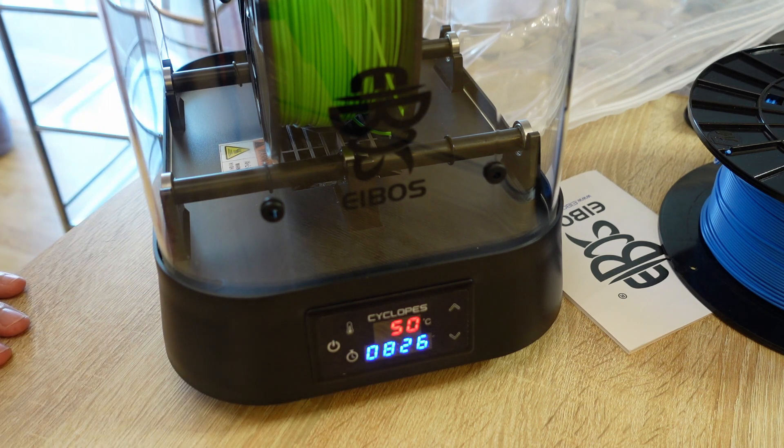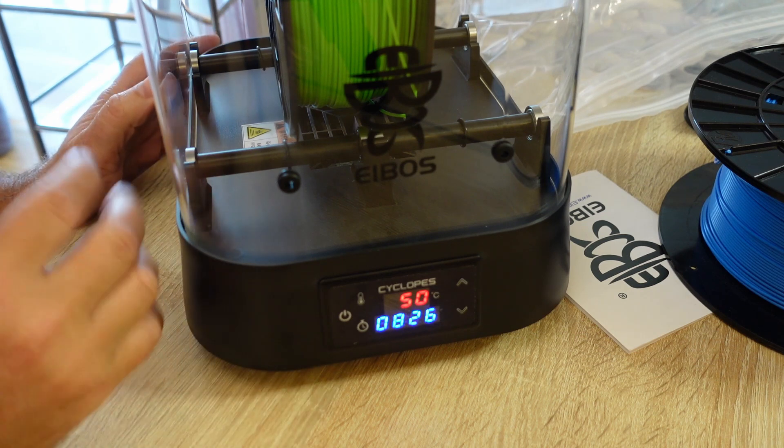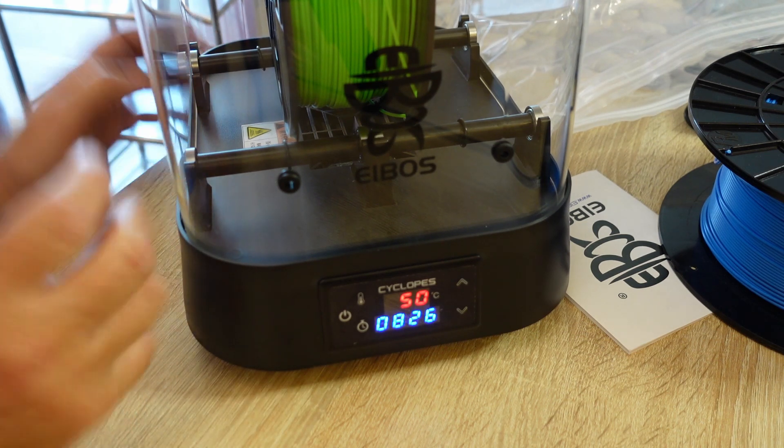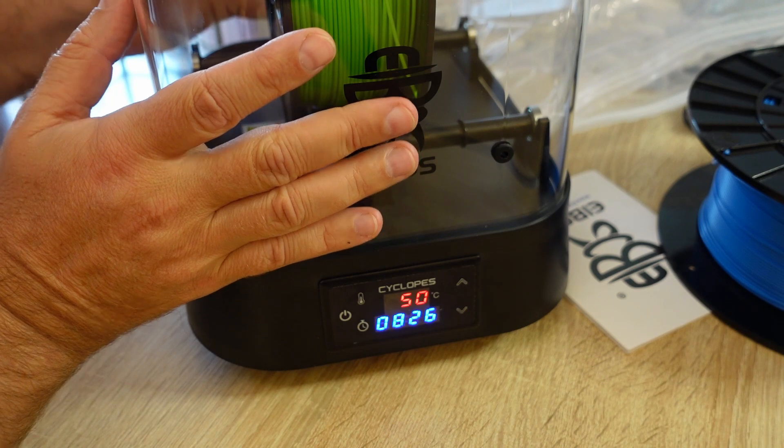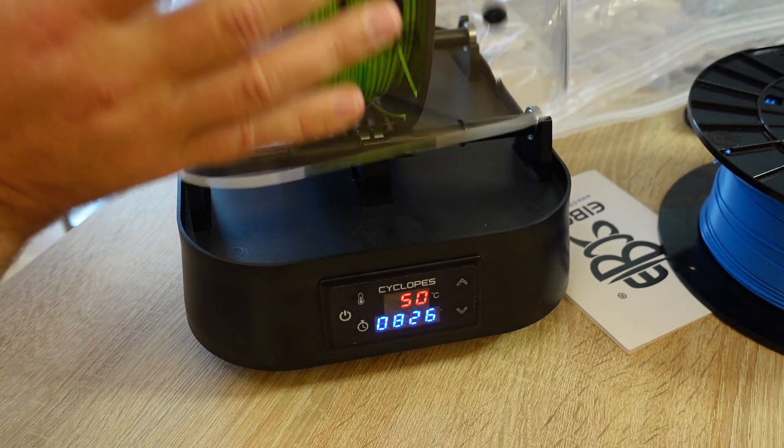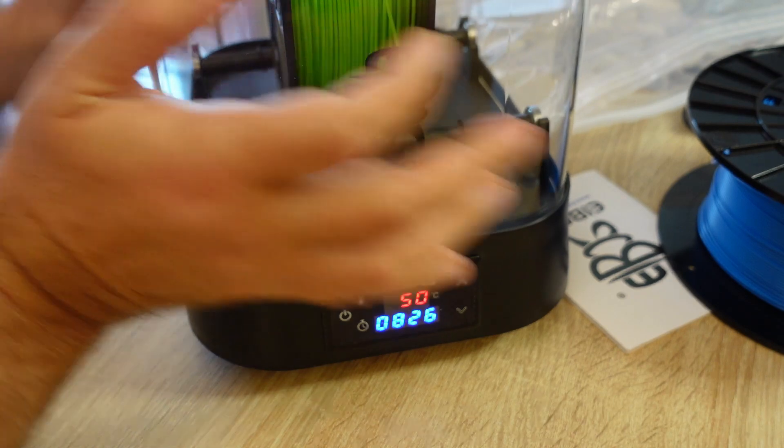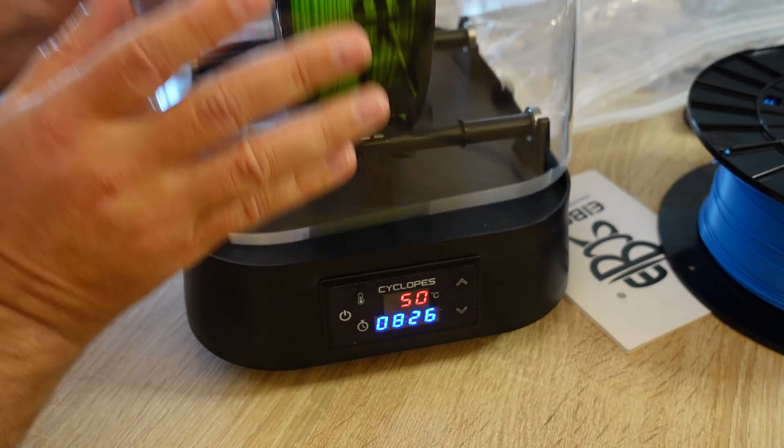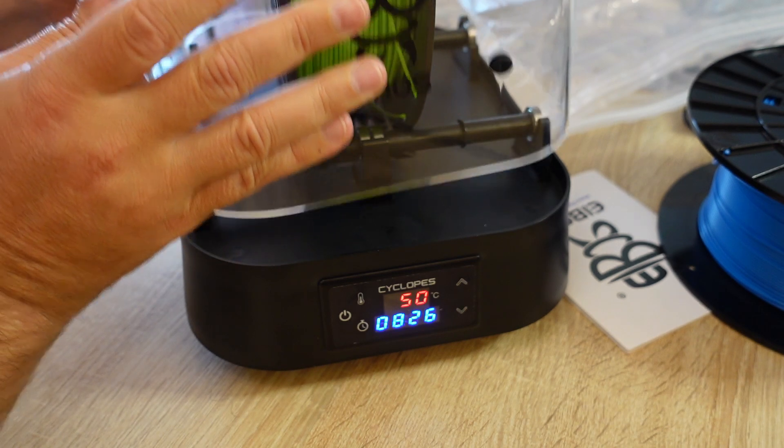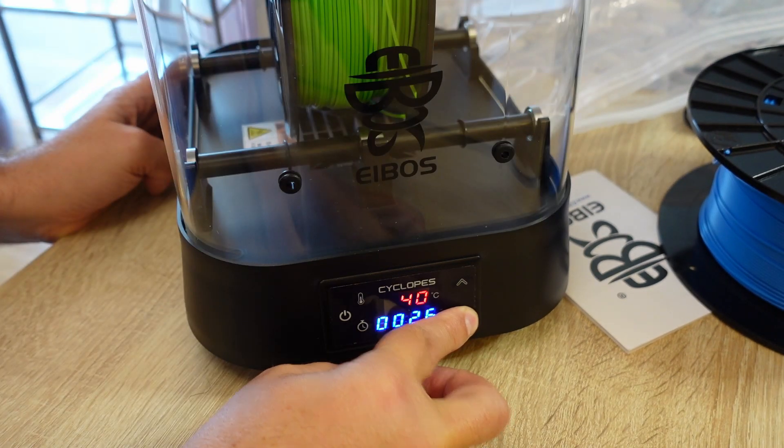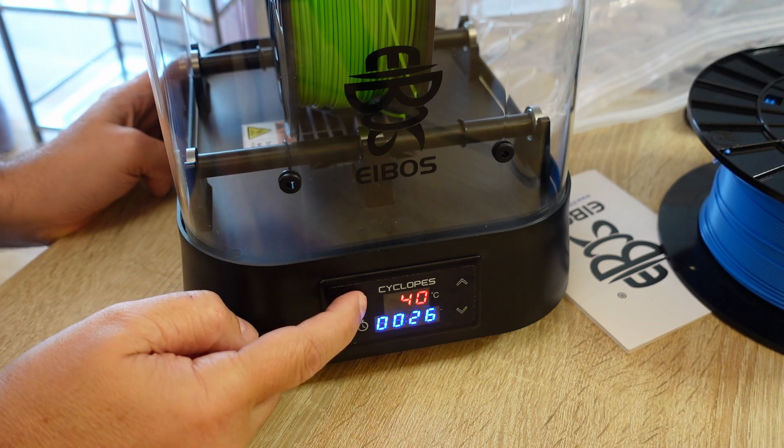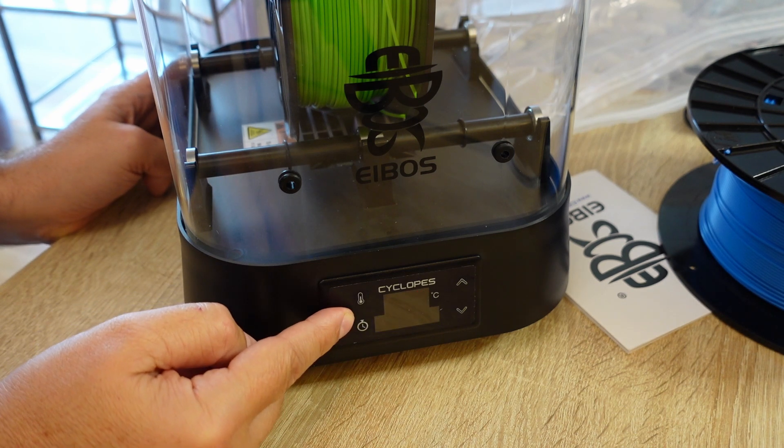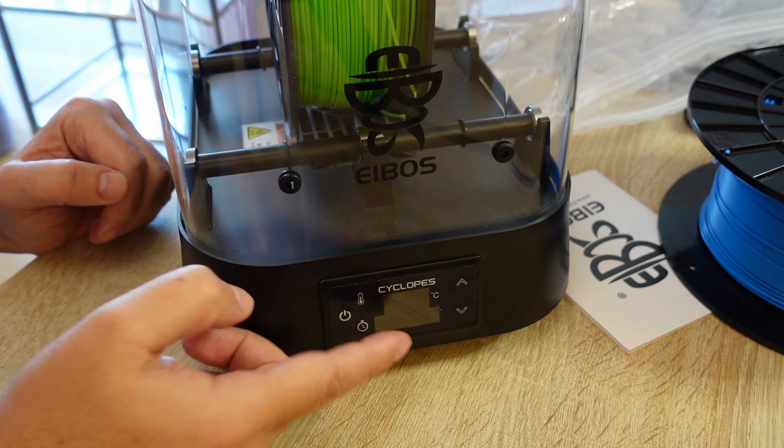And well, the noise, I can hear a fan definitely. In box it is not that loud but let's check without it. Oh, it's almost no difference, see, because the fan is somewhere deep inside. 40 degrees Celsius is the minimum. Fan is still working.